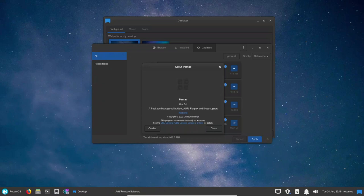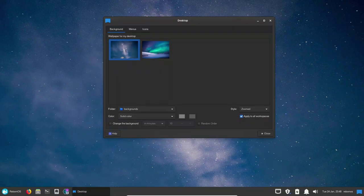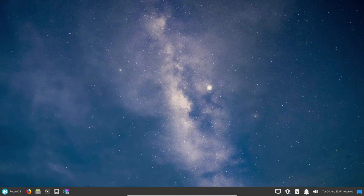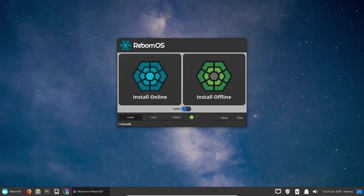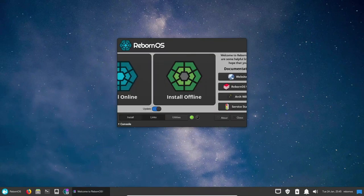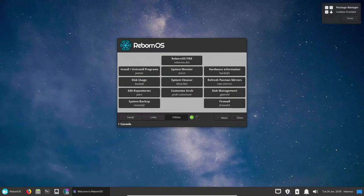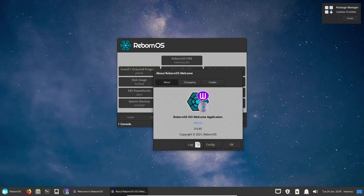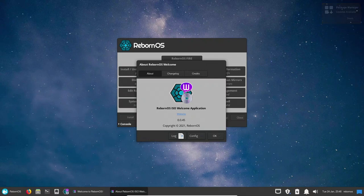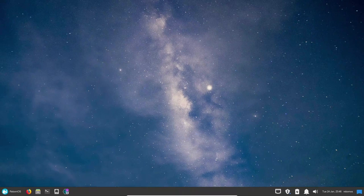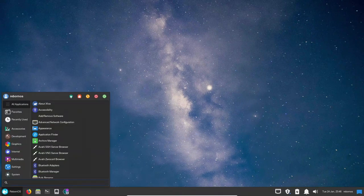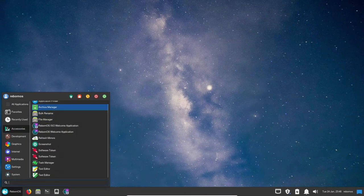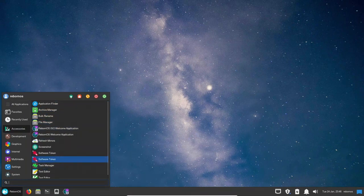Overall, Reborn OS is an excellent Linux distribution that provides a seamless and user-friendly experience for both novice and advanced users. Based on Arch Linux and known for its stability, flexibility, and minimalism, Reborn OS builds on that foundation with a curated set of software, configuration files, and a custom graphical user interface. The user interface is beautiful and modern, its software selection is well-rounded, including popular open-source software, making it an excellent choice for those looking for a complete Linux distribution.